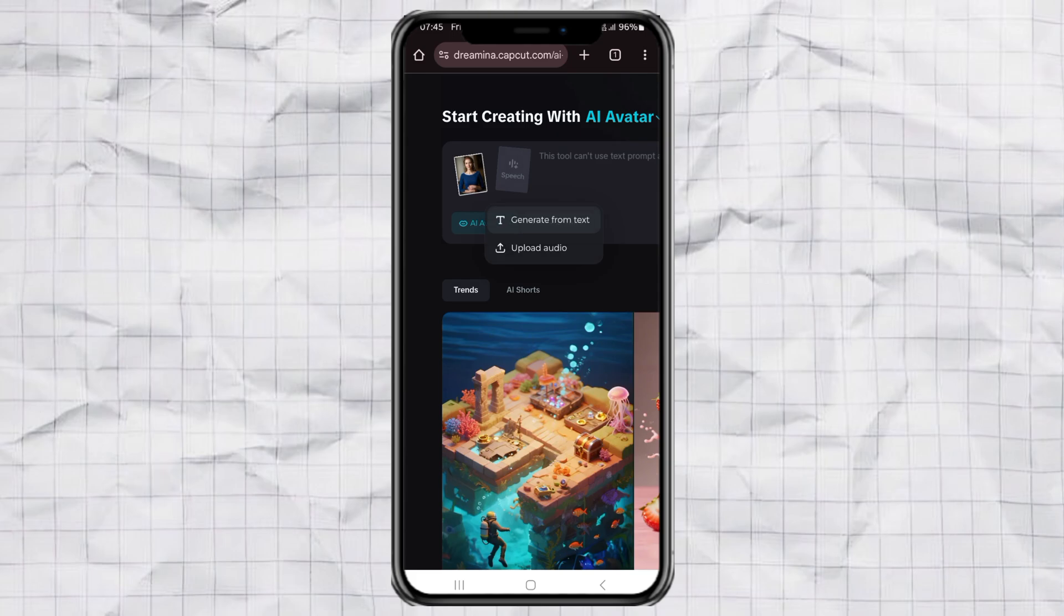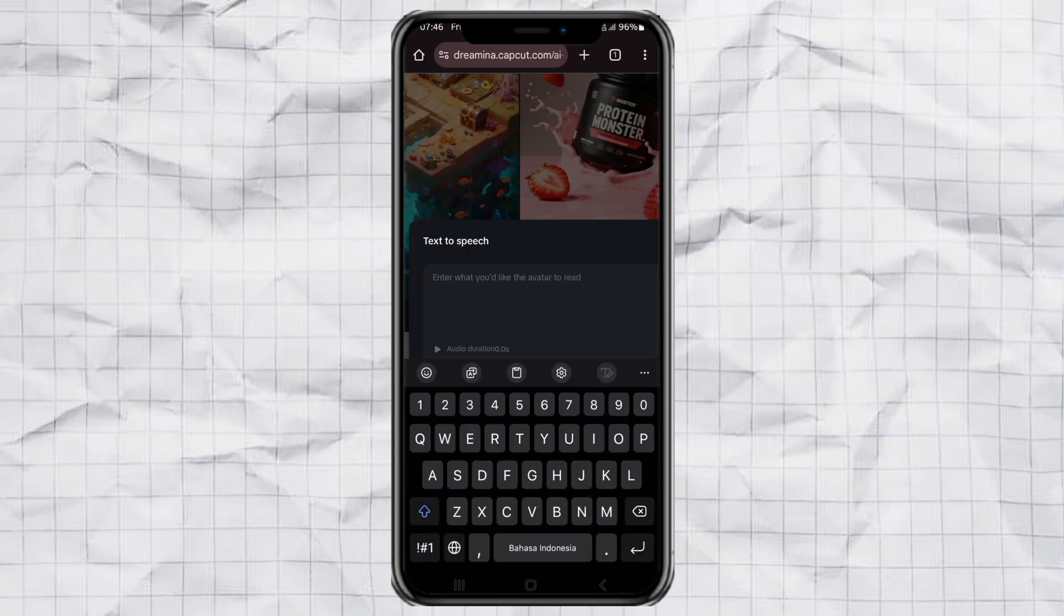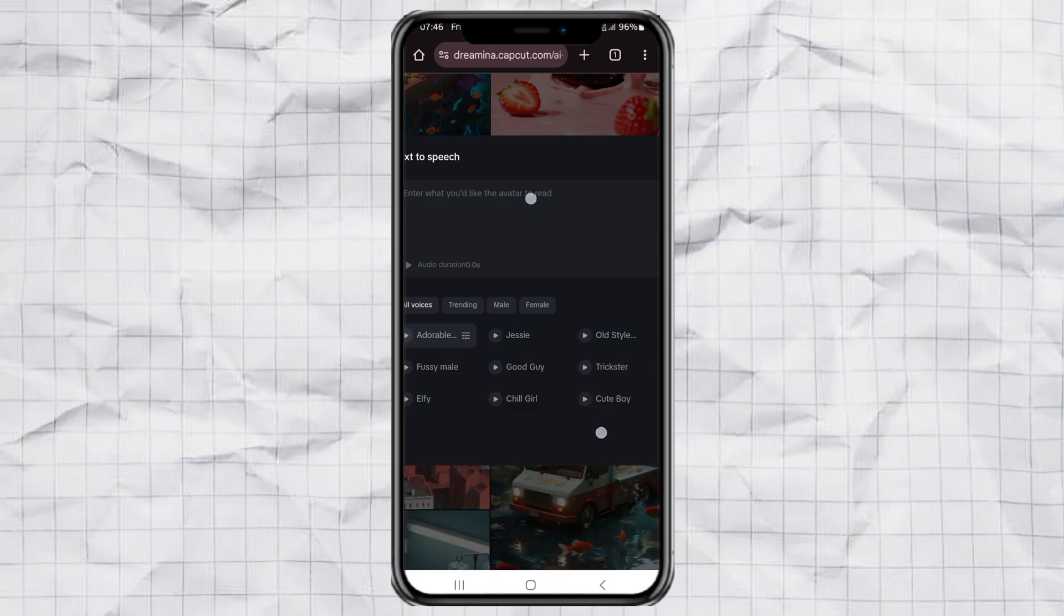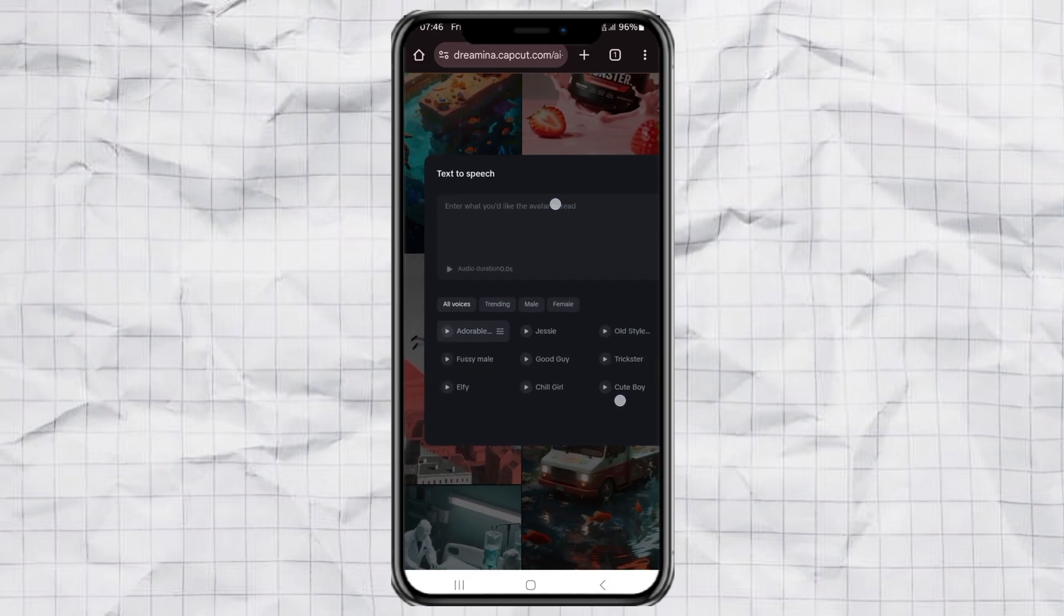For the speech part, you've got two fun options. You can either type out some text and let Dreamina turn it into speech with its text-to-speech tool.